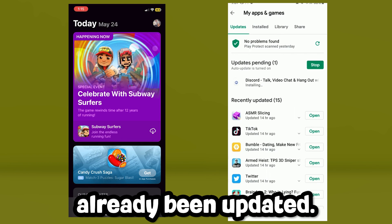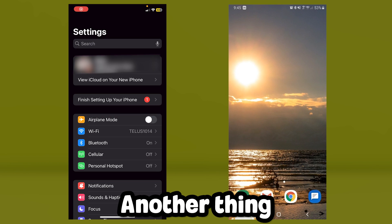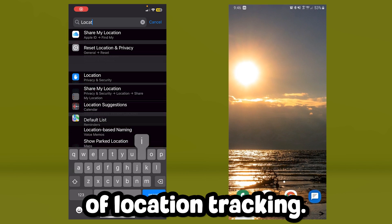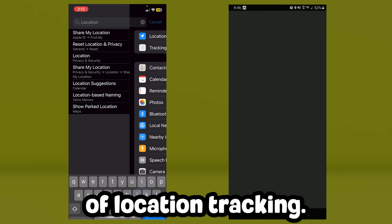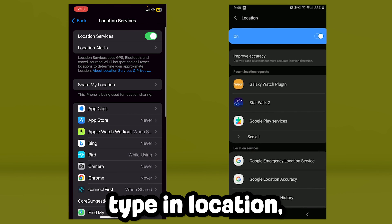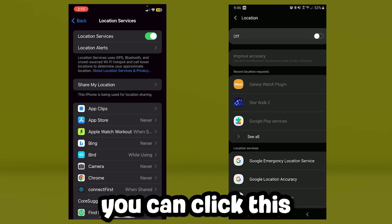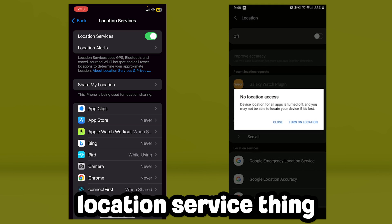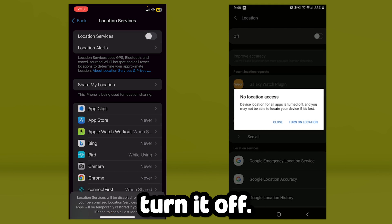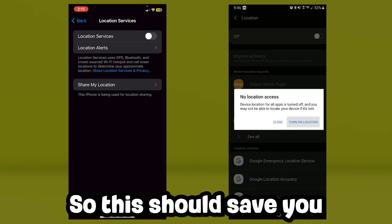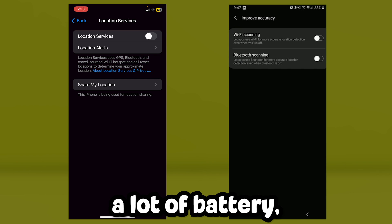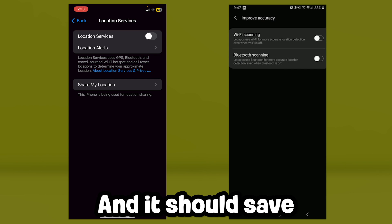Another thing I recommend is to turn off location tracking. Go to settings, type in 'location,' click on the location service, and turn it off. This should save you a lot of battery, which allows you to play Roblox faster and saves some performance as well.